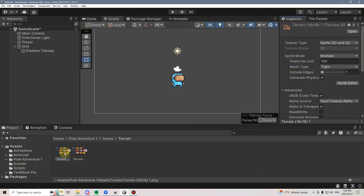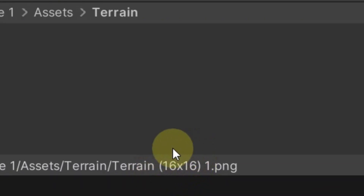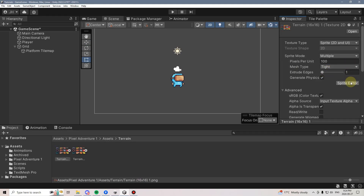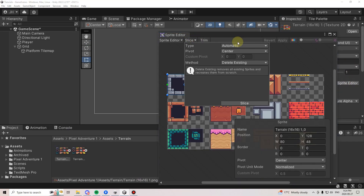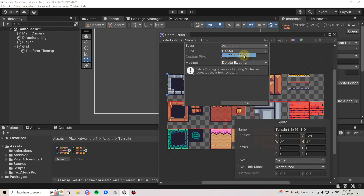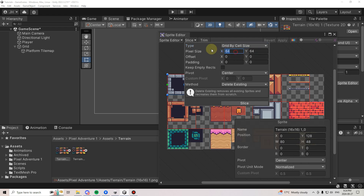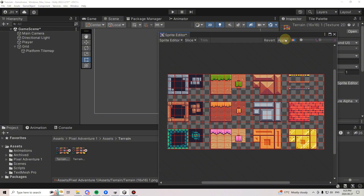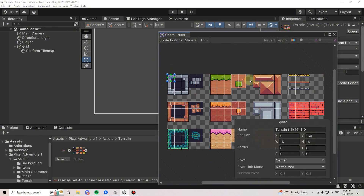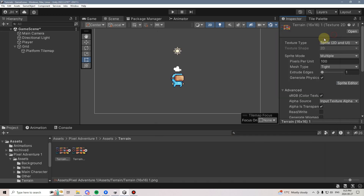These Tile Maps are 16 by 16, as indicated here. So if I go into the Sprite Editor and want to slice this Tile Map, I would change it away from Automatic and change it to Grid by Cell Size, then make sure that my grid is set to 16 by 16, hit Slice, then hit Apply. That's how you can slice a Tile Map.